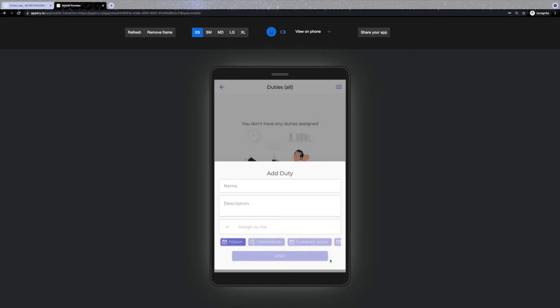The duty consists of its name, description, assigned user, and a due date. Since we've joined a group as a member, we can create and mark as done only our personal duties.